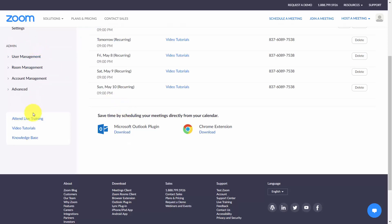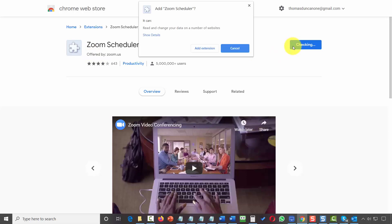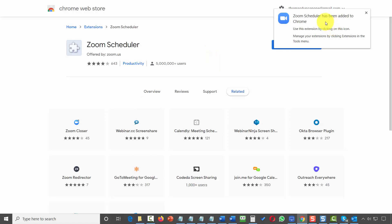From inside of Zoom, in your meeting settings, you can also download the Zoom Chrome plugin. You'll click the Download button, and you'll see the Zoom Scheduler. Click Add to Chrome, then add this extension. You'll then see that the Zoom Scheduler has been added to Chrome.